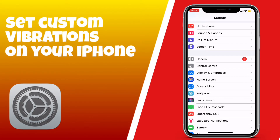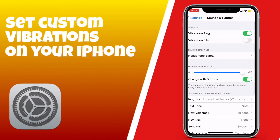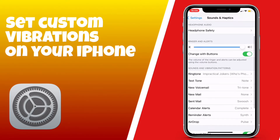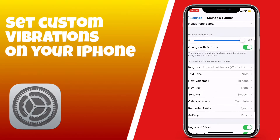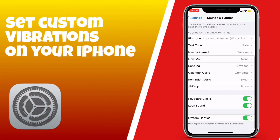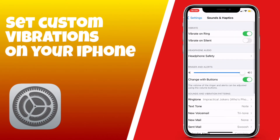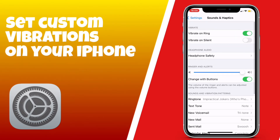To do that, you're going to go into Settings, then go down to Sounds & Haptics. From there you can click whichever section you would like to change the tone for.